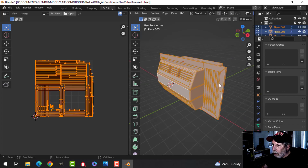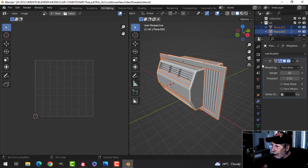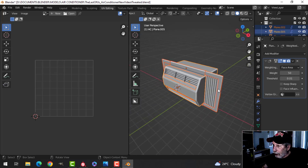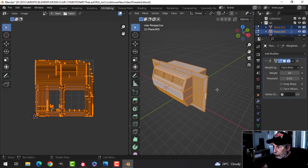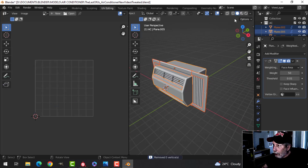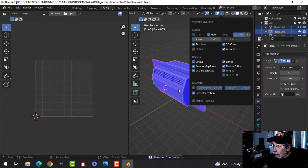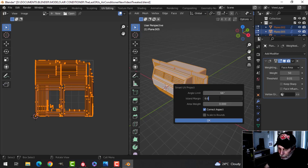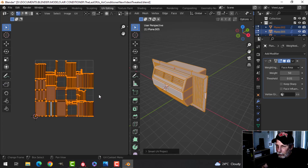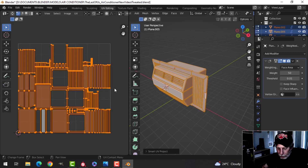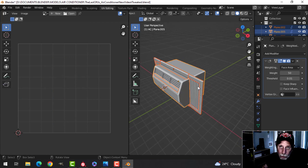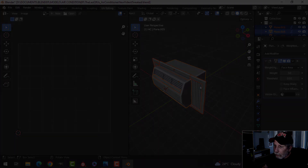Make sure all modifiers are applied — bevels, subdivision surfaces. Select all and merge by distance, and make sure all polys are facing the right way. Then press U, Smart UV Project, island margin 0.03. Make sure everything's selected and use Pack Islands or UV Pack Master. Then export as FBX and bring it into Substance Painter.